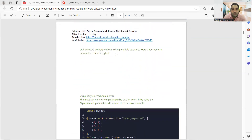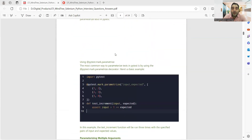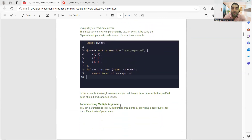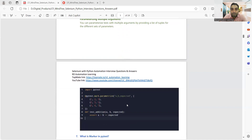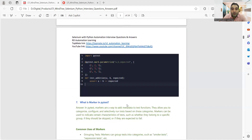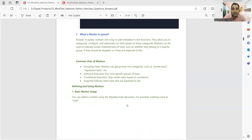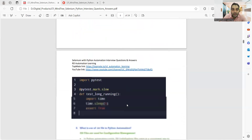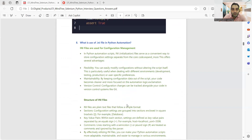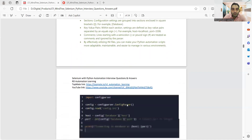How do you parameterize tests in pytest? You can do it via pytest.mark.parametrize and also by parameterizing multiple arguments. What is a marker in pytest? In pytest, markers are a way to add metadata to test functions. These are a few of the direct questions that subscribers received.